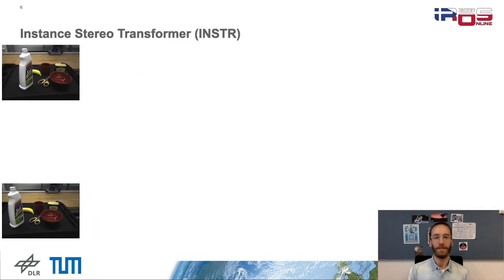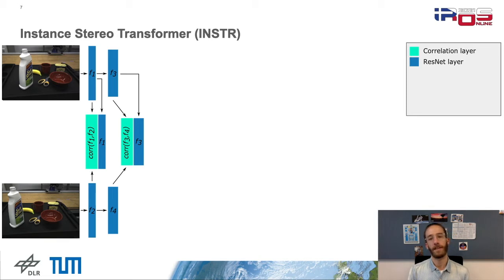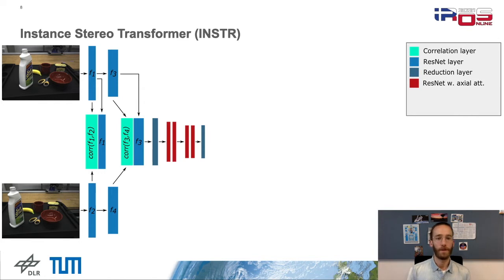Having the stereo images, we first extract features from both in a Siamese manner and fuse them in our proposed sub-pixel correlation layer. The correlation layer enables a dynamic adaptation of camera intrinsics. This can later be used to change the sensor as well as the baseline during testing without additional training. After some further processing steps like channel reduction and applying residual layers with axial attention,